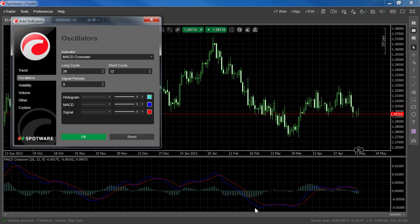The MACD gives out a number of different trading signals. The most standard MACD signal is when there is a crossover between the MACD line and the signal line. This signal will also be indicated by the histogram crossing above and below the zero level.